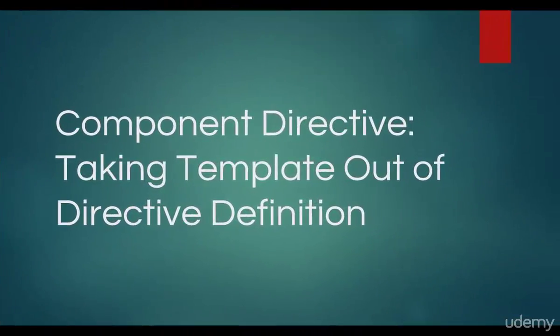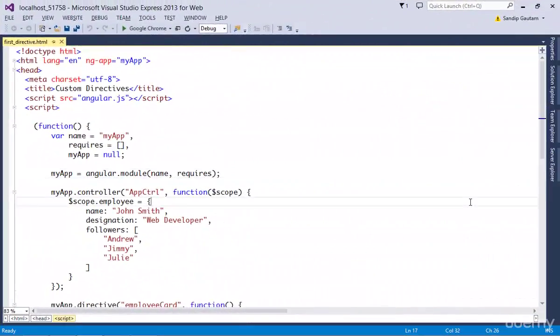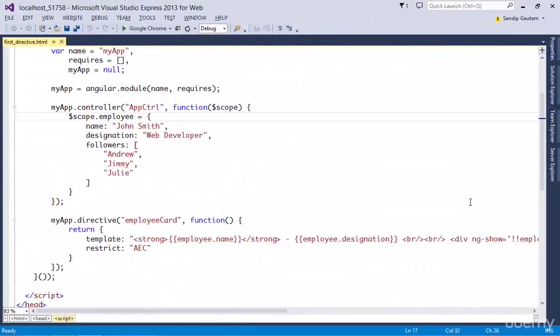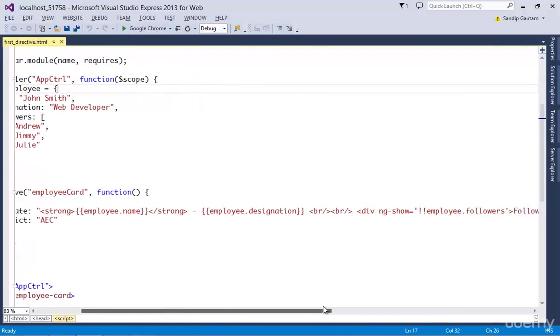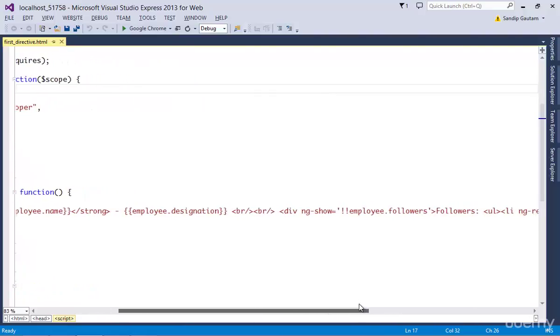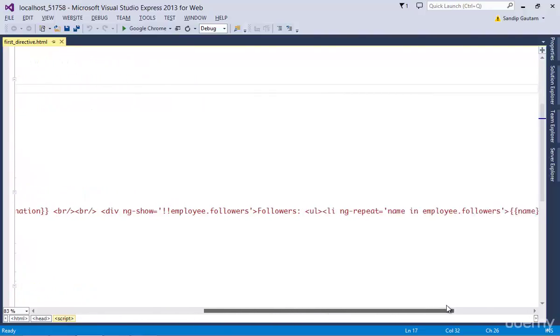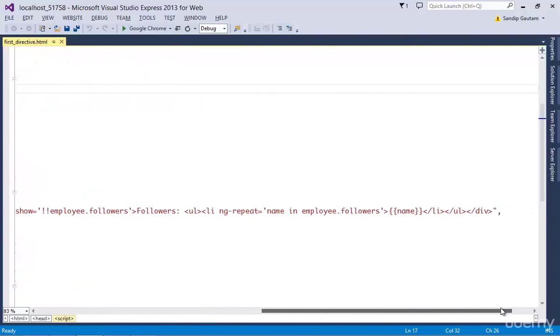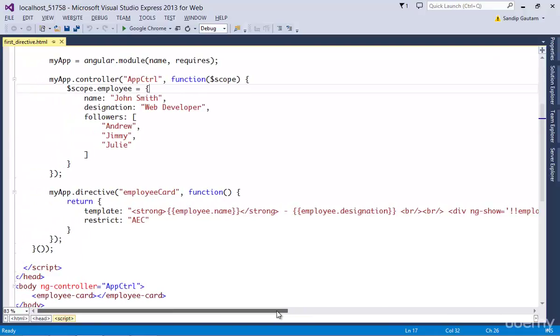I know what you might be thinking. Are we going to write all of this template code here inside this directive definition? I mean, that's really frustrating as the template will get bigger and bigger. And the answer is no, we don't need to do that.